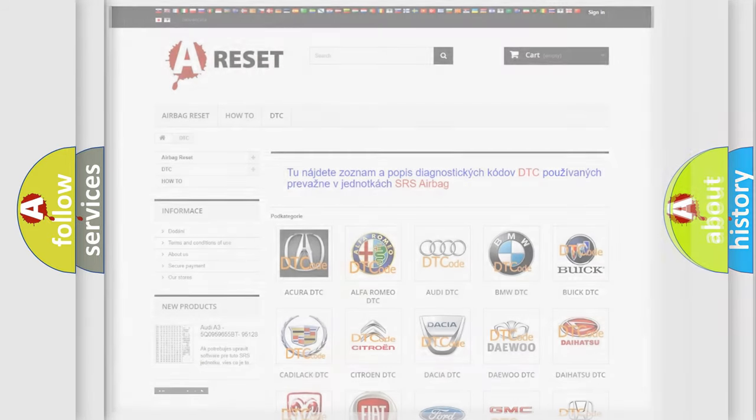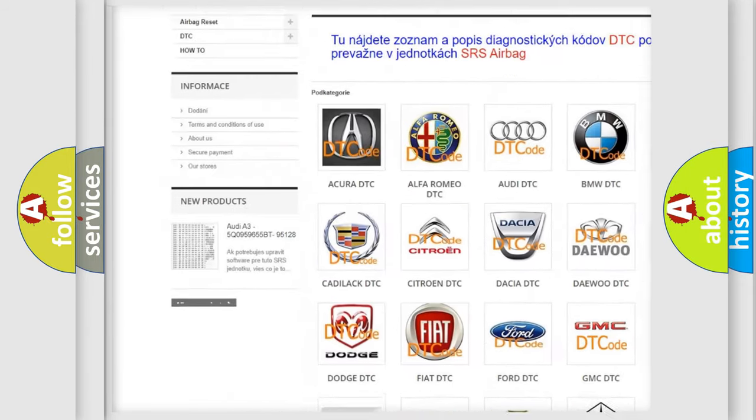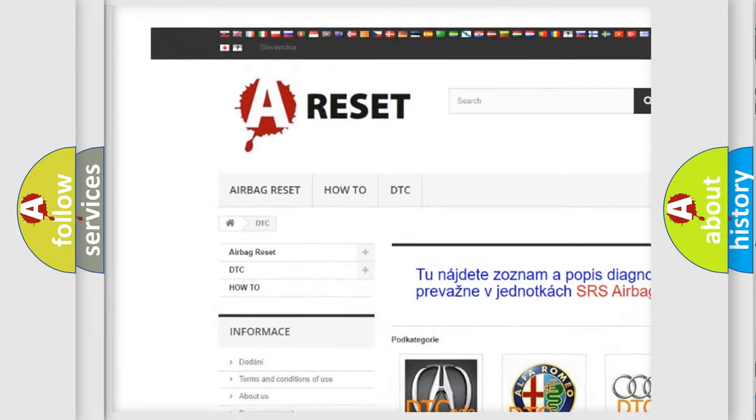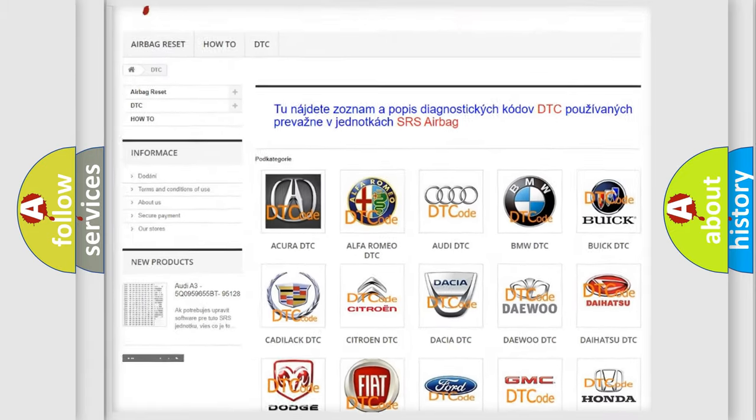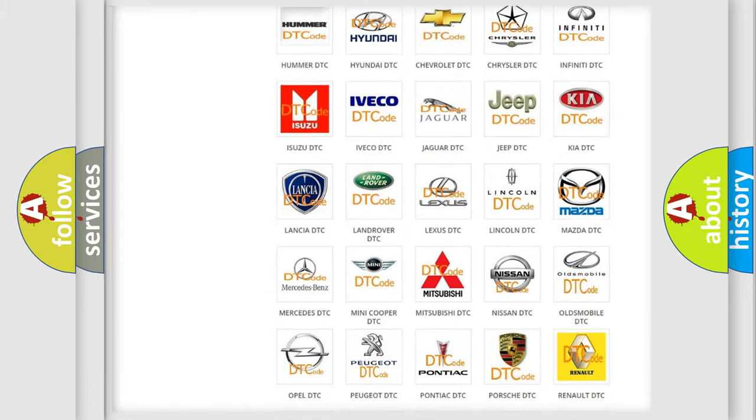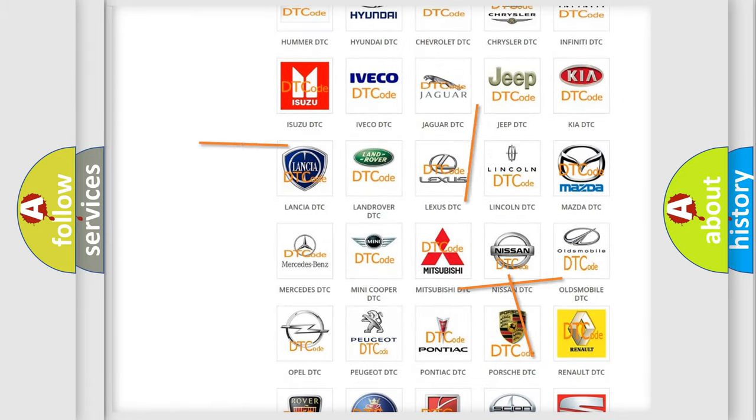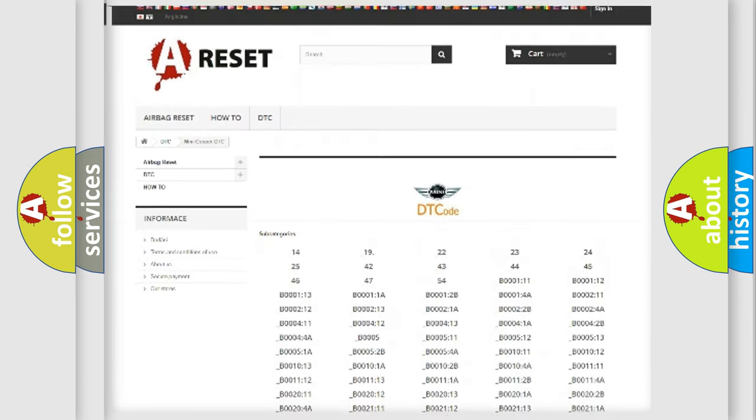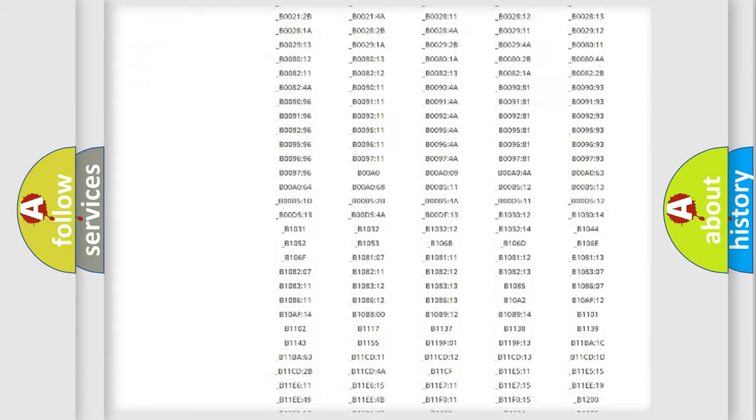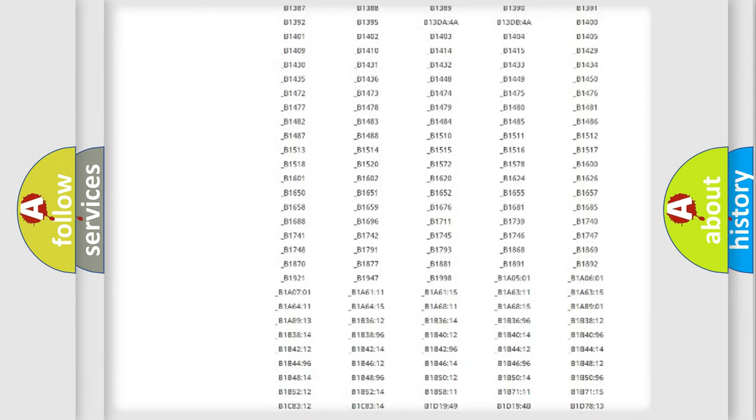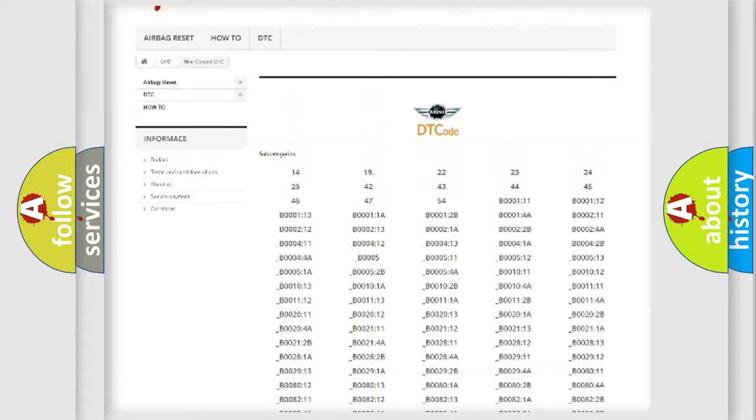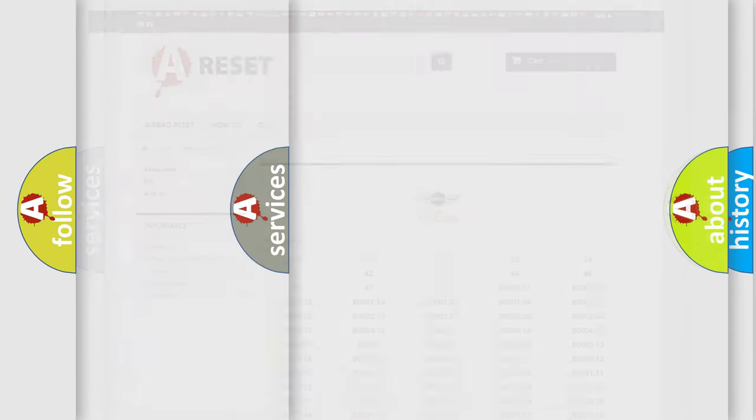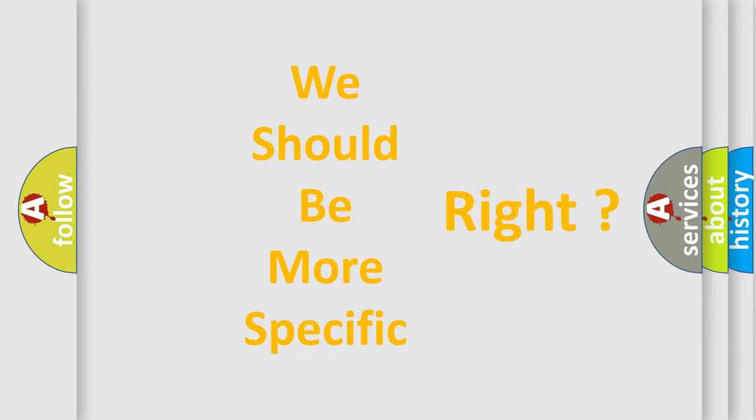Our website airbagreset.sk produces useful videos for you. You do not have to go through the OBD2 protocol anymore to know how to troubleshoot any car breakdown. You will find all the diagnostic codes that can be diagnosed in a Mini vehicles, also many other useful things. The following demonstration will help you look into the world of software for car control units.